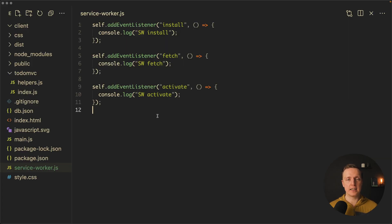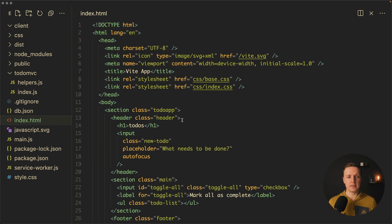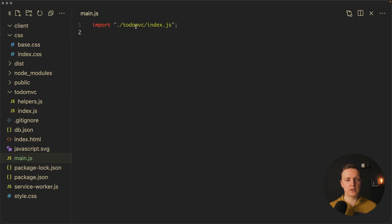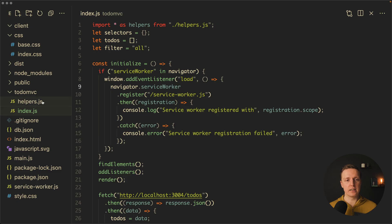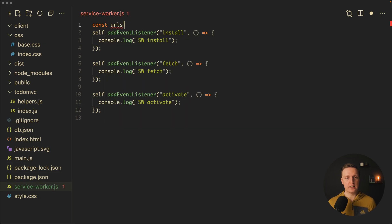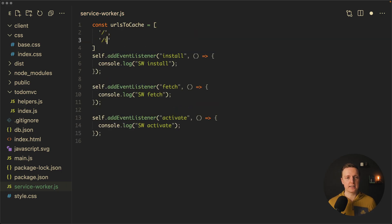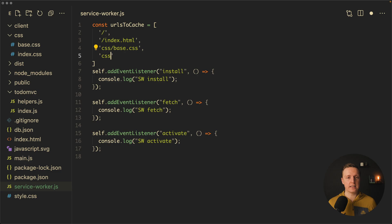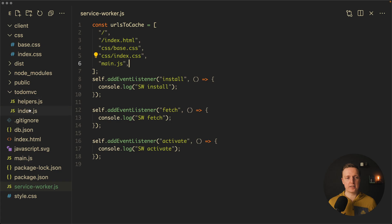Now we have a correct setup and can start caching files. We want to cache all files the user needs to see the page offline: index.html, css/base.css, css/index.css, and main.js. In our HTML we can see those CSS files and main.js included, and main.js includes index.js and helpers.js. Inside the service worker we create a urlsToCache array containing slash, slash index.html, css/base.css, css/index.css, and main.js.